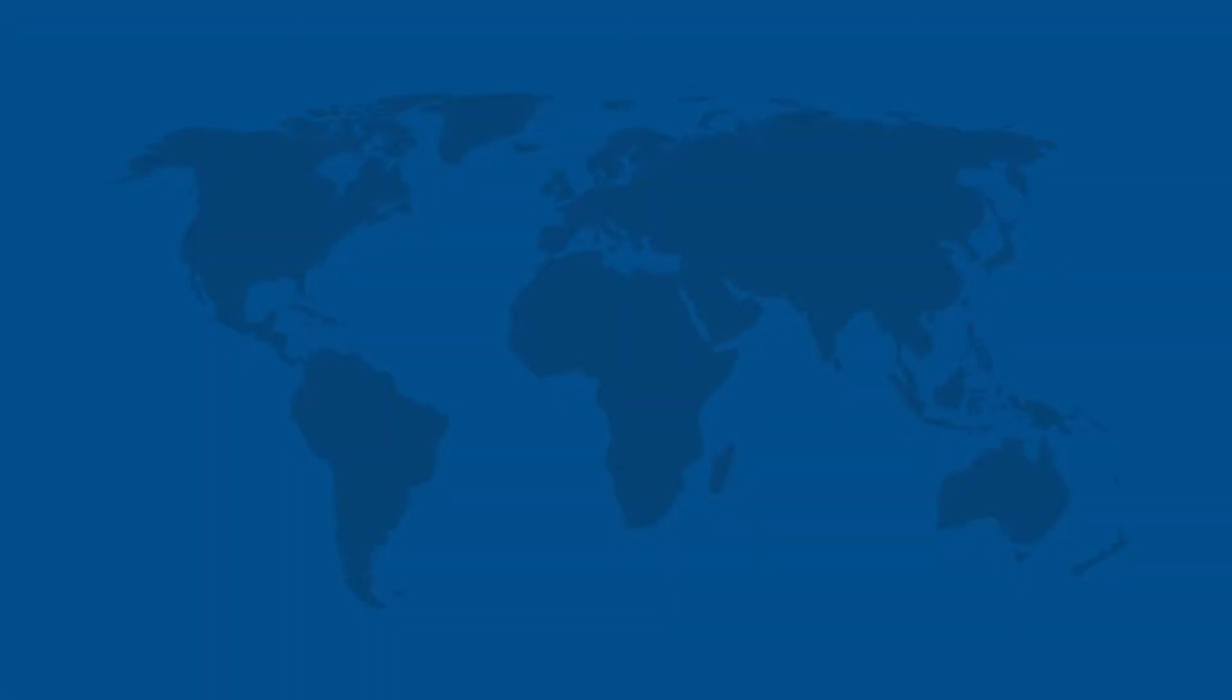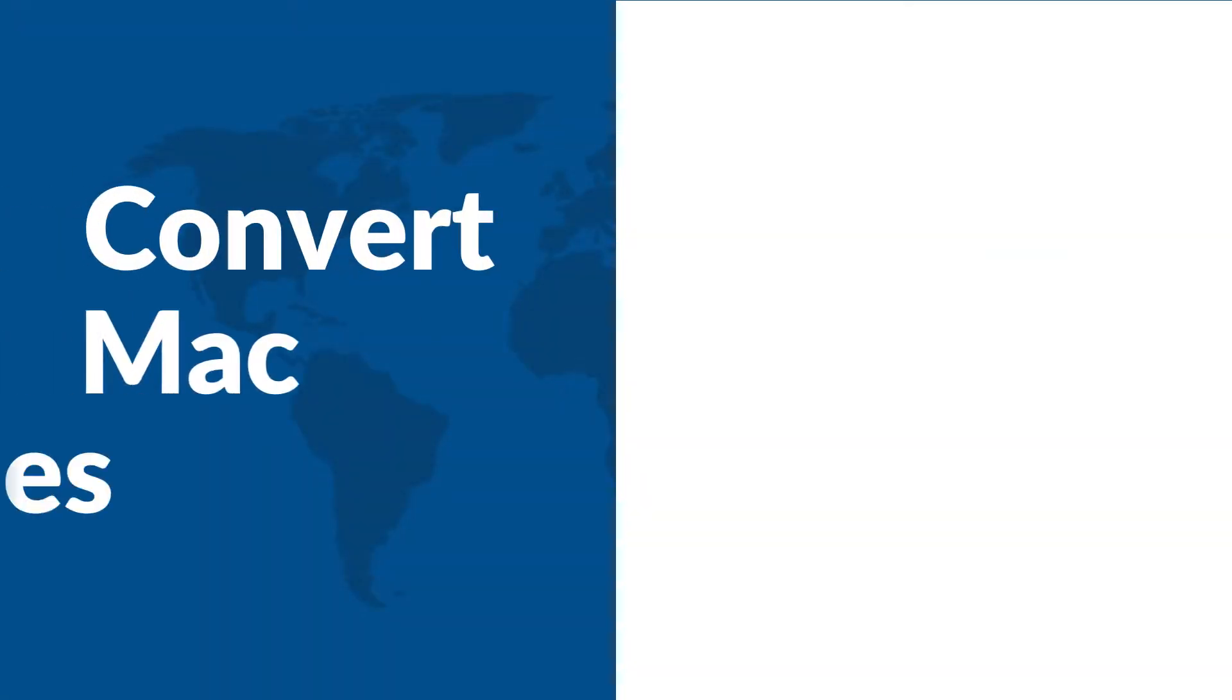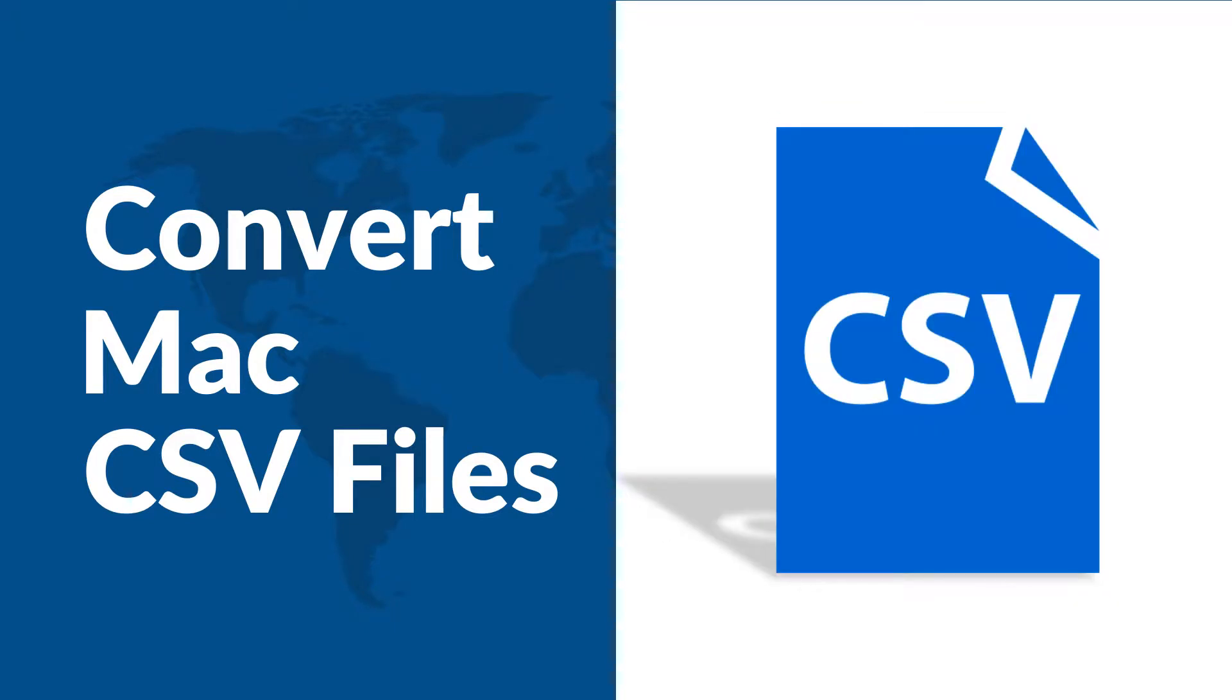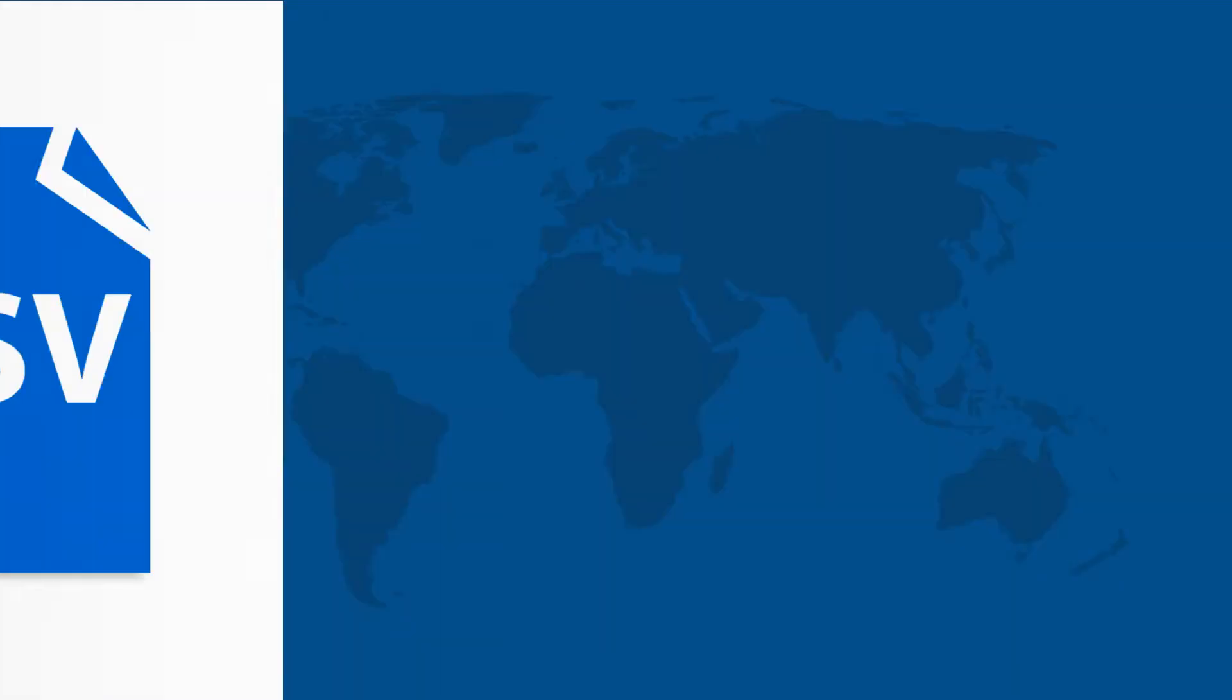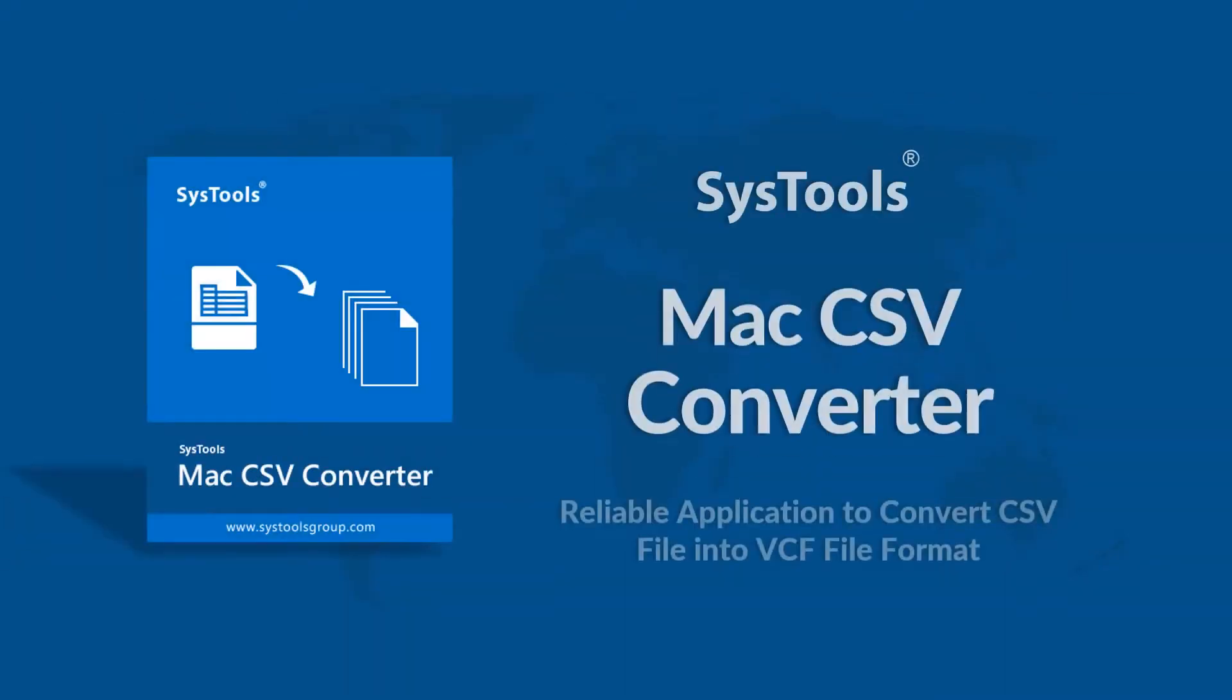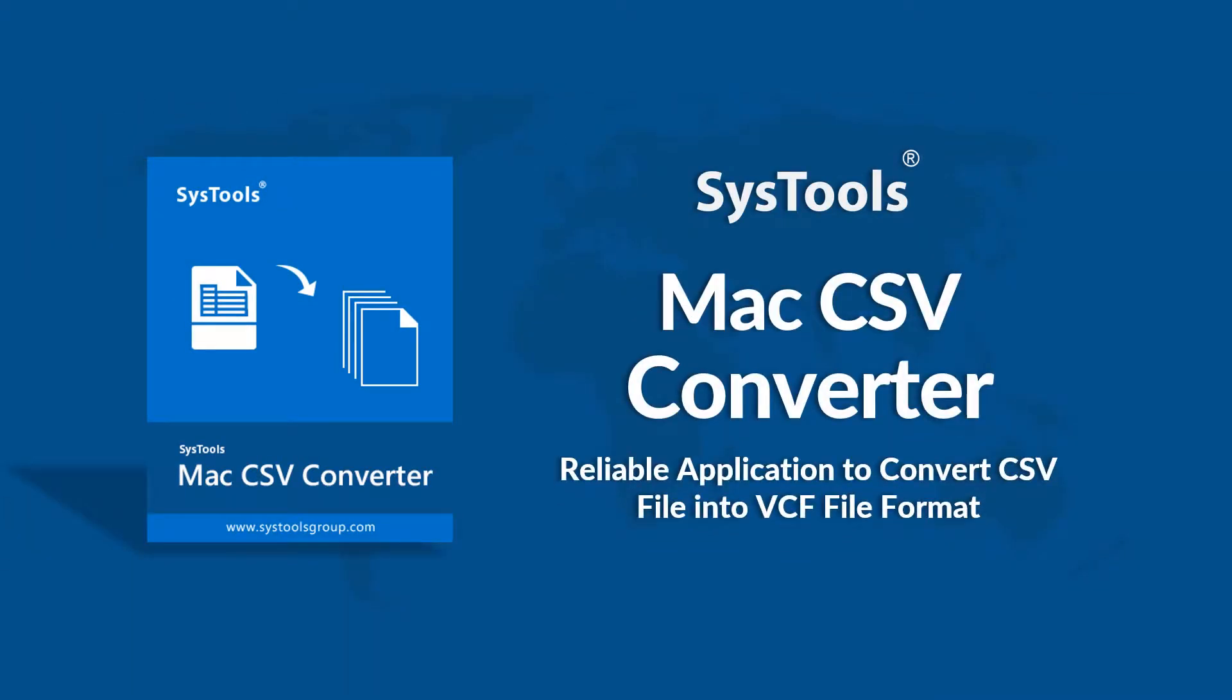In this video, we will introduce you to a tool to convert multiple Mac CSV files into different file formats. We bring you an efficient solution with SysTools Mac CSV Converter Software.